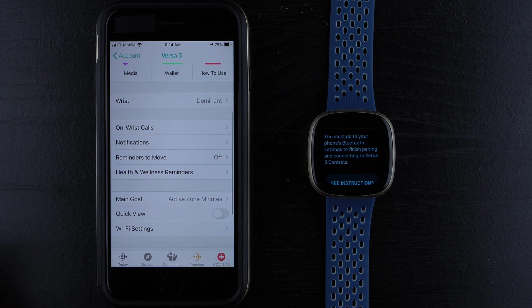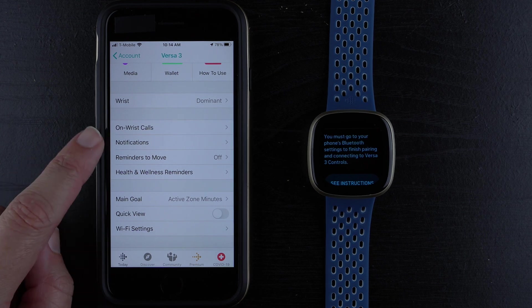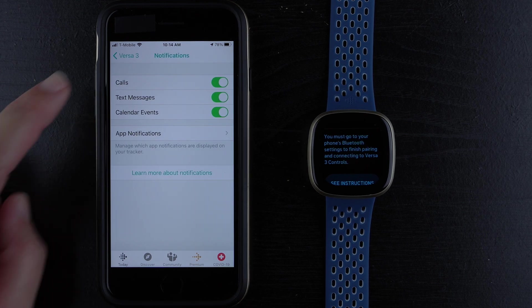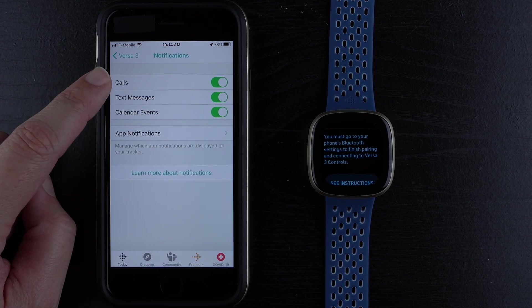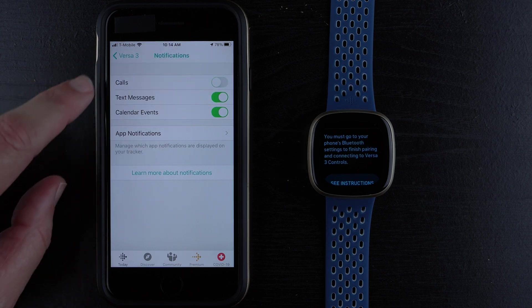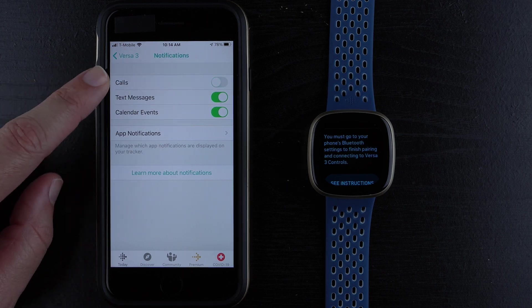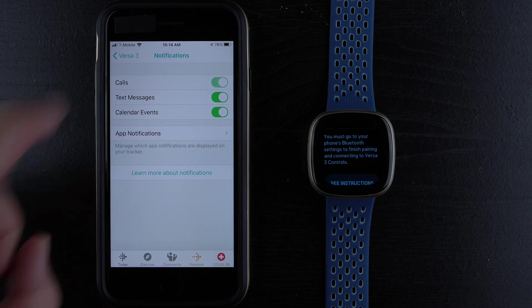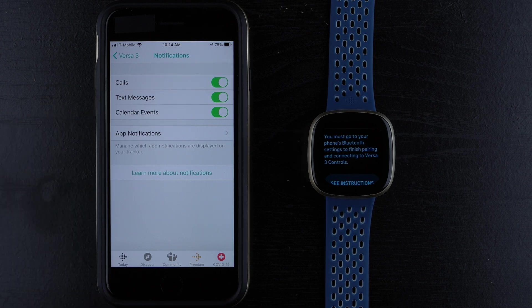I believe one other thing you might want to check is under Notifications. Make sure that Calls is turned on. If this is off, you won't be able to receive the call notifications. So make sure that is turned on.